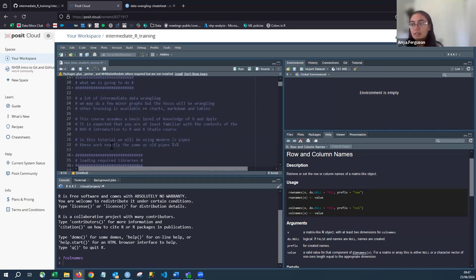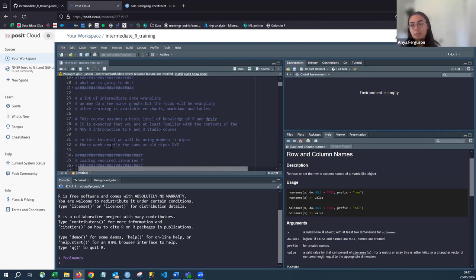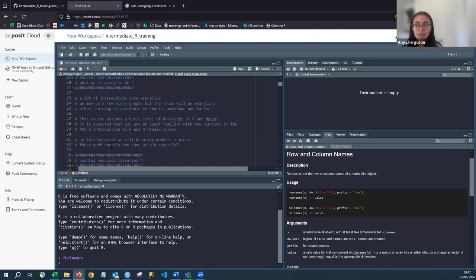Today's course focuses on intermediate data wrangling — there'll be a few minor graphs, but the main focus is on wrangling data to then do something with it, like a graph, a report, or a statistical analysis. Other training is available from NHSR and other sources. This course assumes a basic level of R knowledge, which was covered in the NHSR introduction training.